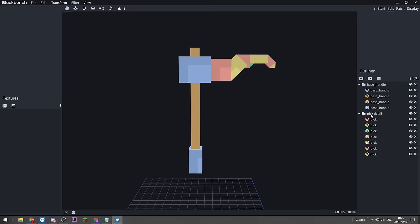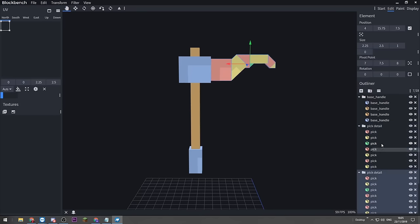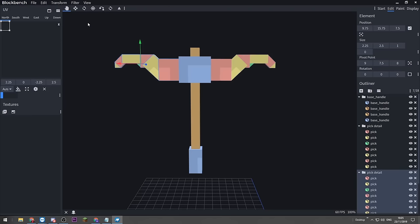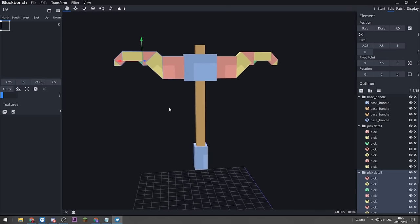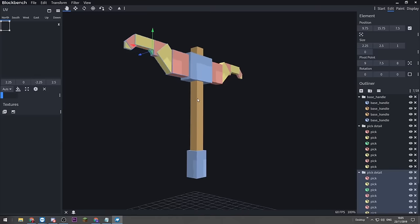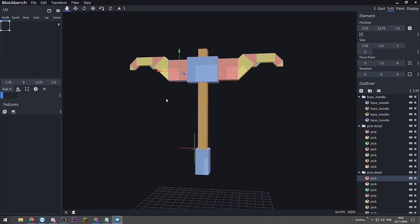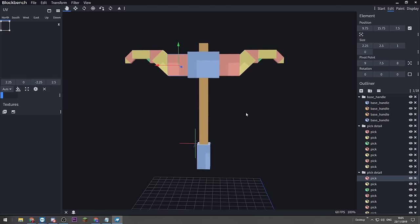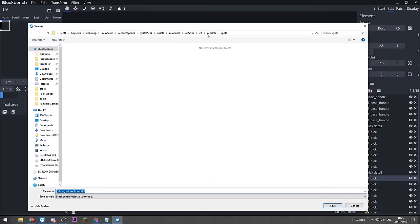We've got one half of the pick. I'm going to right click on our group and duplicate it, then go to Transform and Flip X — and there you go, we have a pickaxe. It kind of looks like some sort of devil's horn or ram's horn actually, but there's still a lot more work that needs to go into this. If you've not already done it, go to File and save your project. Always save your stuff.